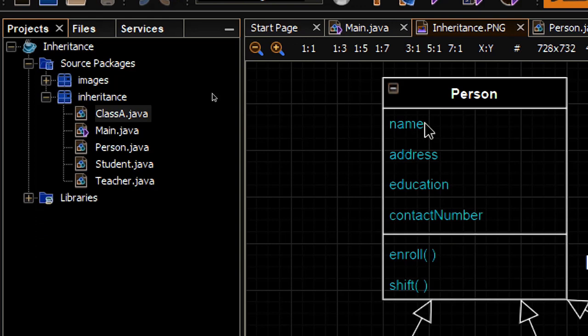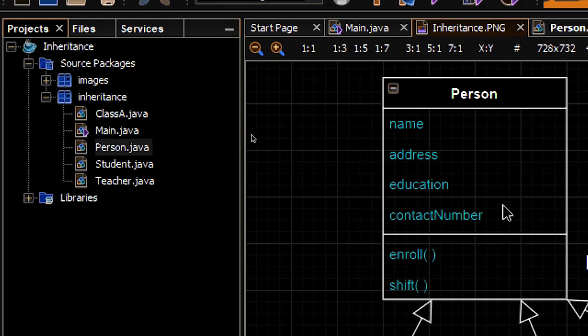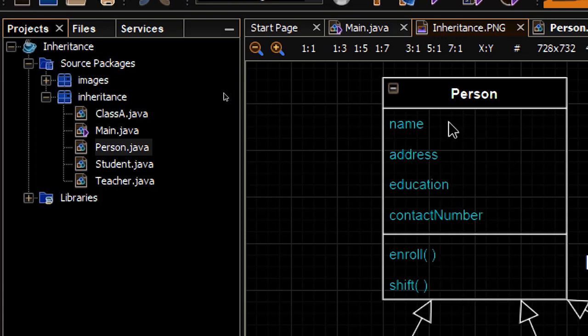First, let's define the attributes and methods in the Person class. In the diagram the data type is not specified, so we can just give them a String data type.